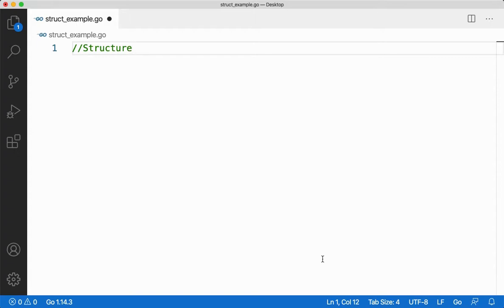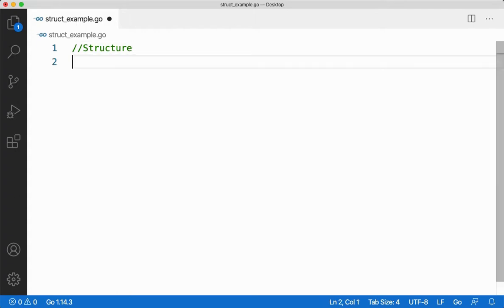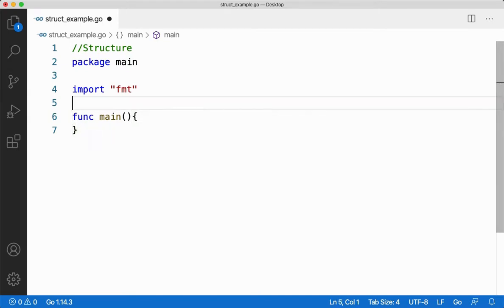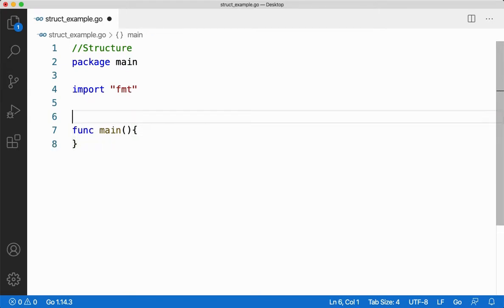People from C, C++, or Java background should already know what a struct is — you would have used it in your programming language. But for people from a Python background, it's something alien. Let me give an example to help you understand how to create a structure and how to use it.